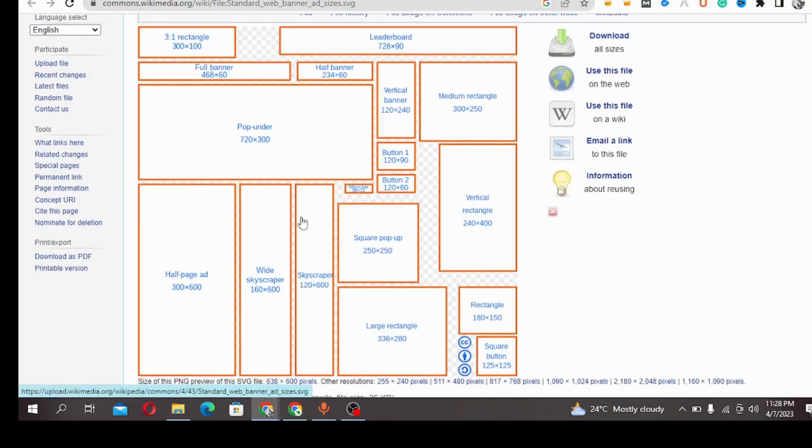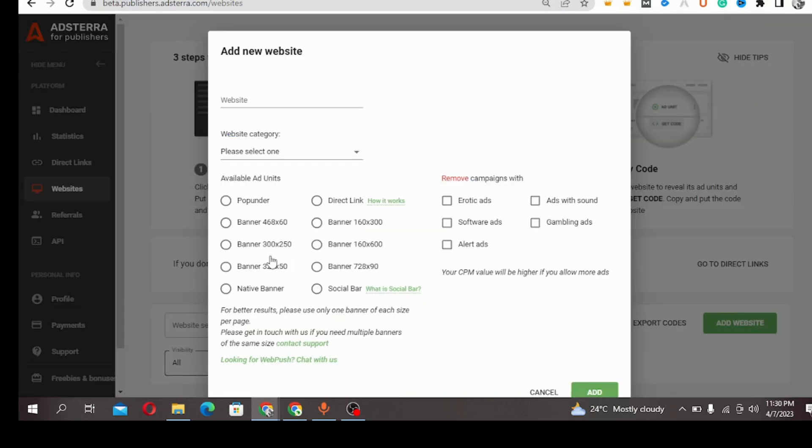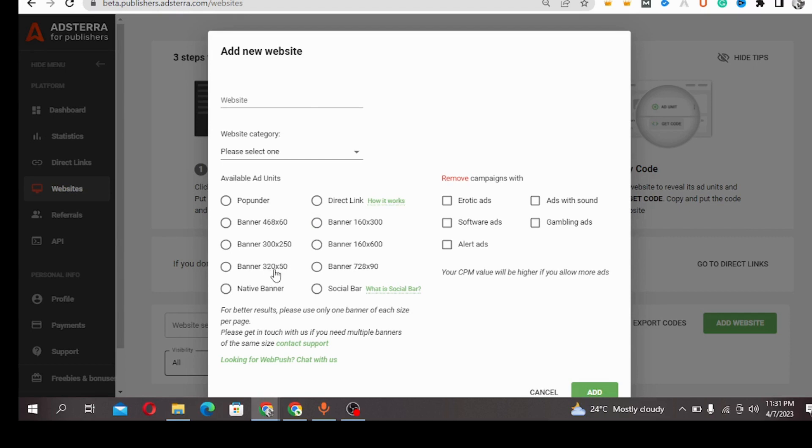So these are most of the banners that are on Astra. Coming back to our Astra dashboard, I already showed you most of these banners.